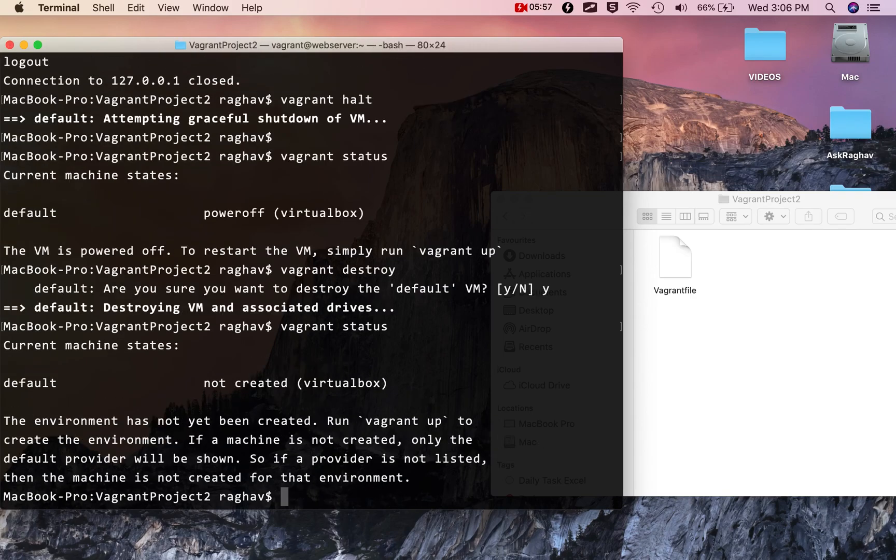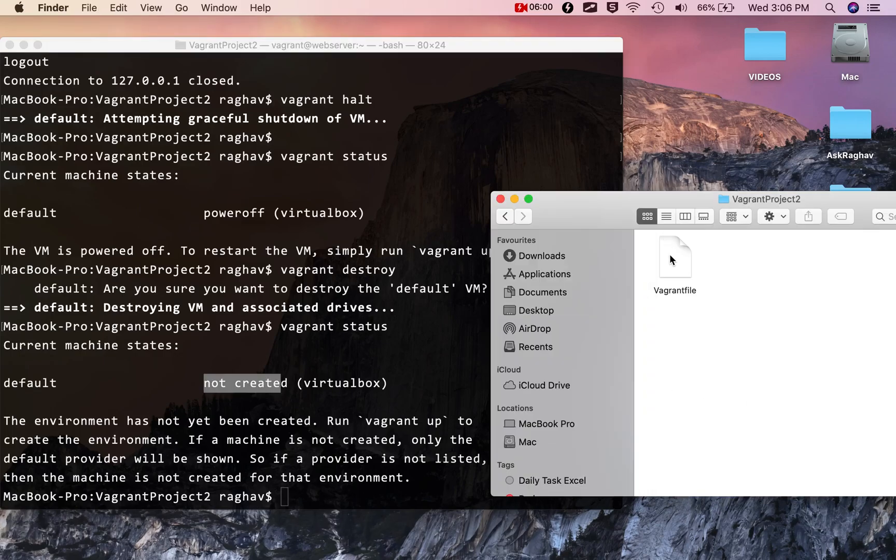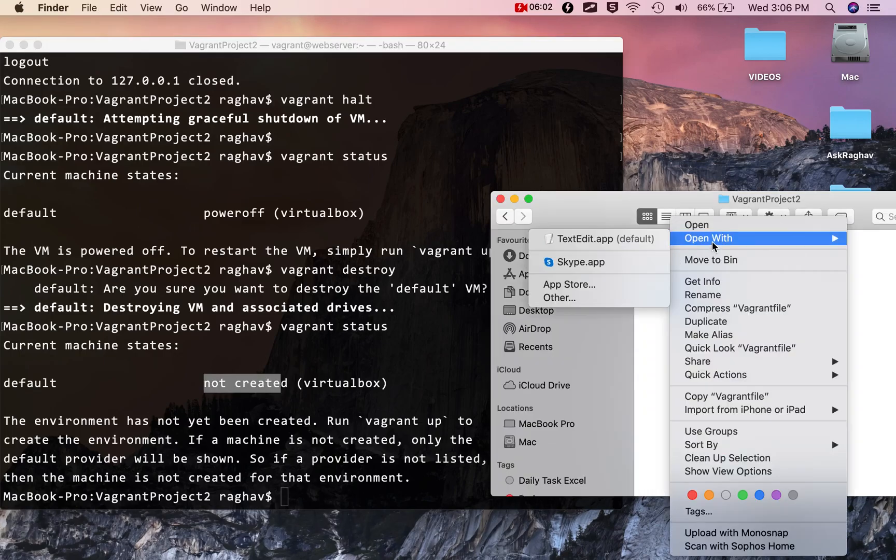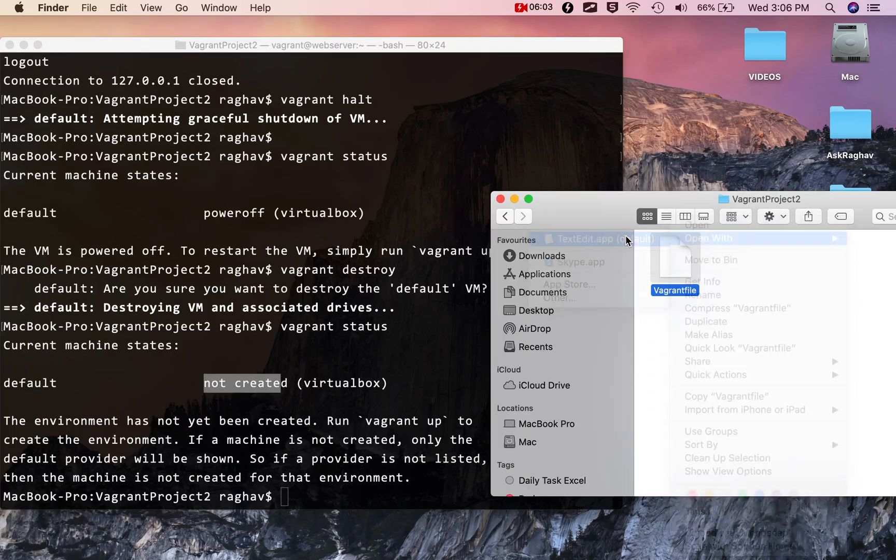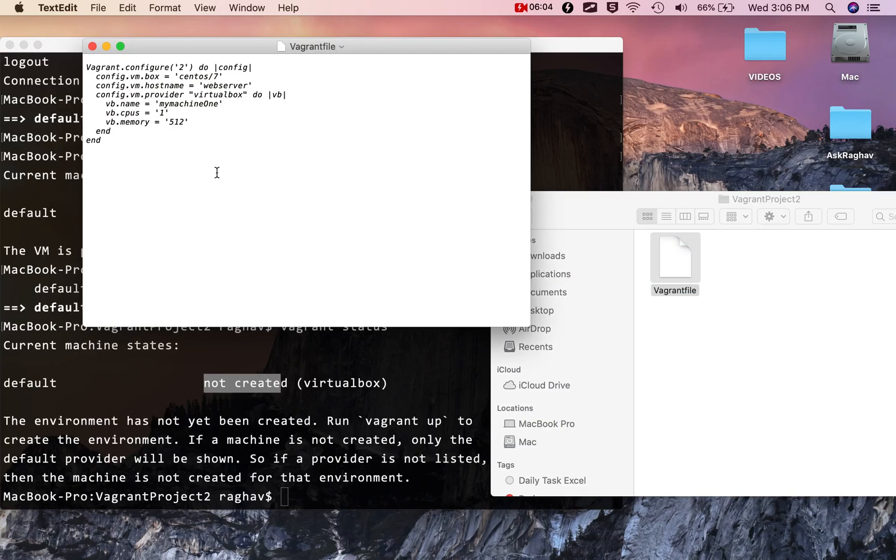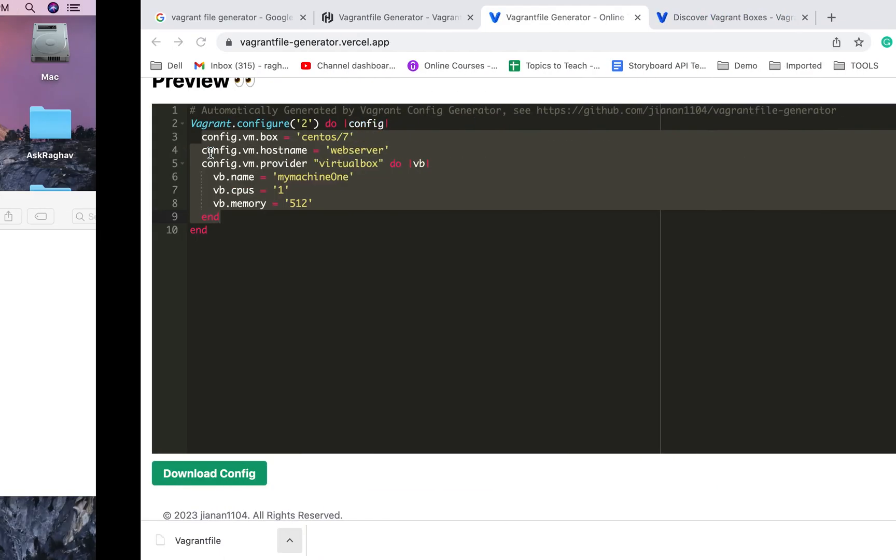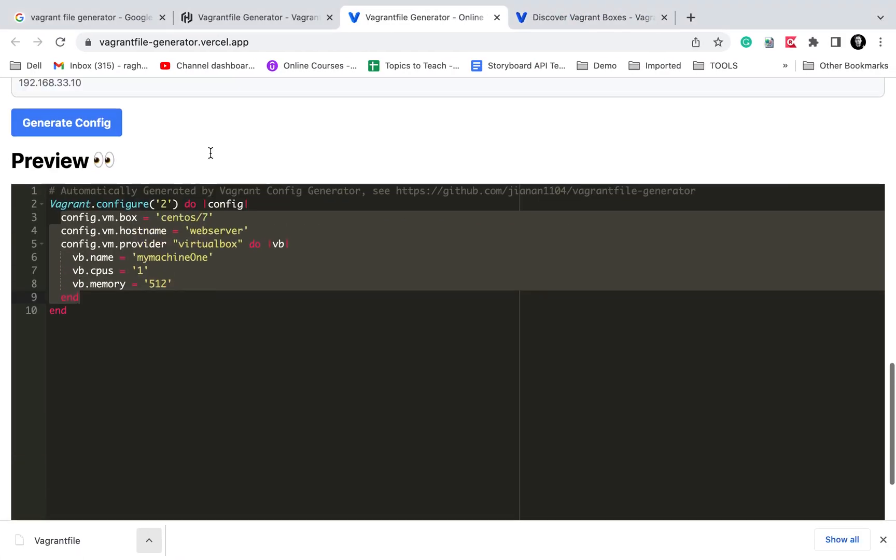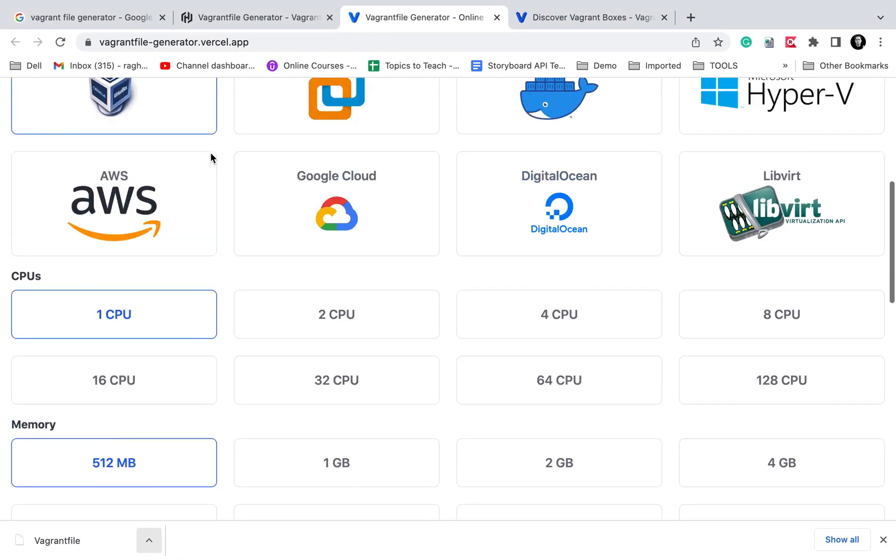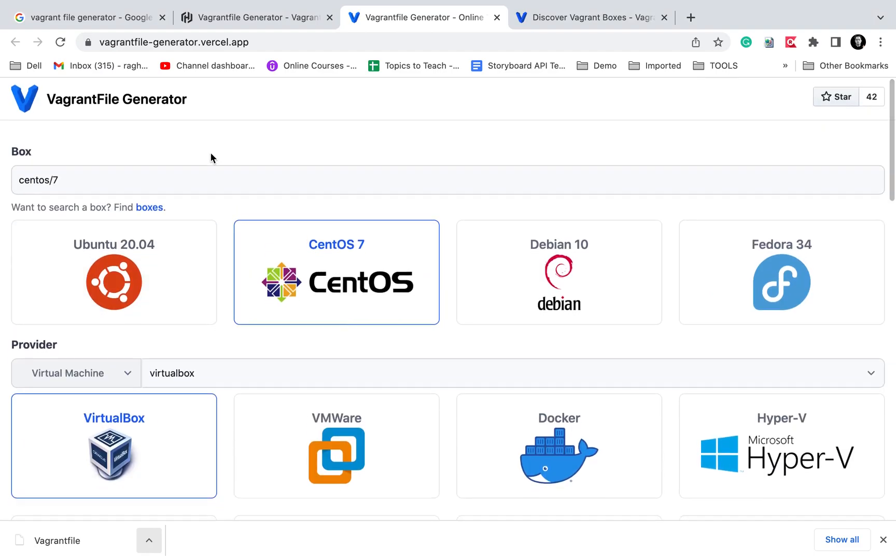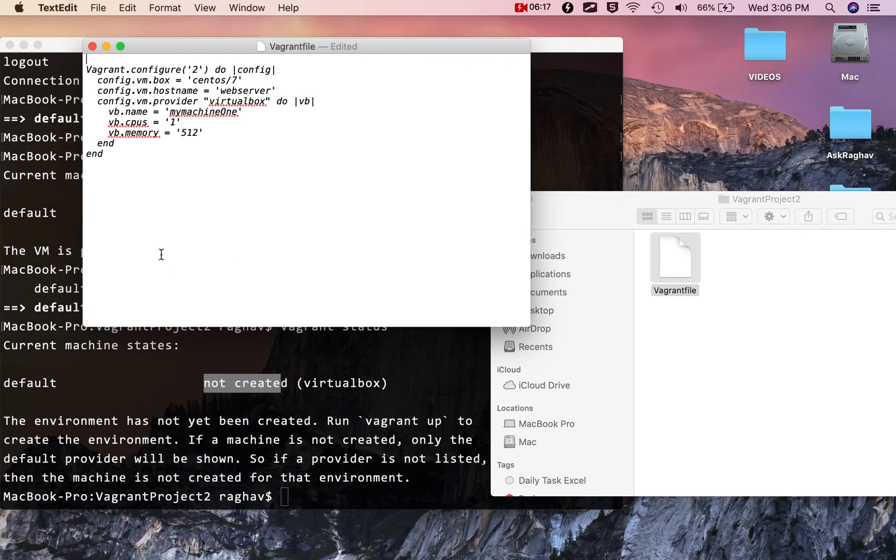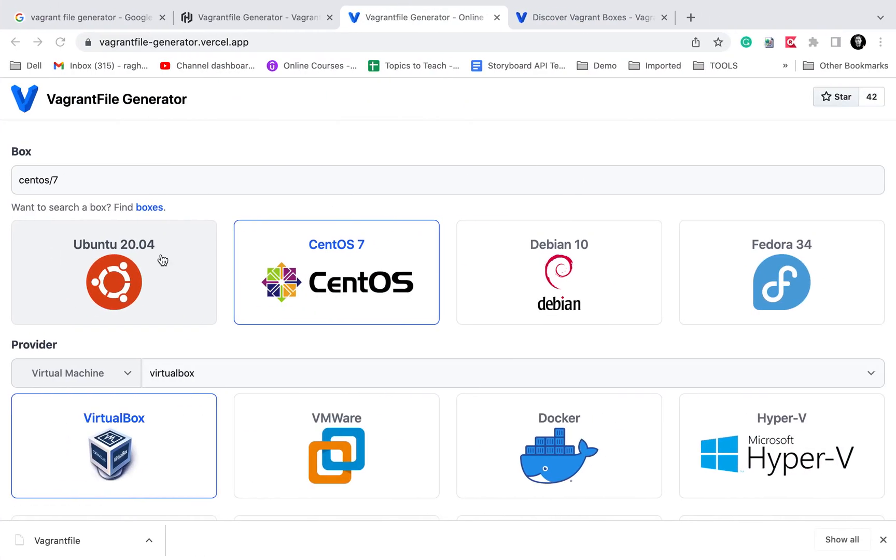If I now check my Vagrant file, this is what we got from this link. You can also try this. For beginners it will be very handy, and once you get familiar you can create your own Vagrant files. I hope this was very useful. Thank you for watching and never stop learning.